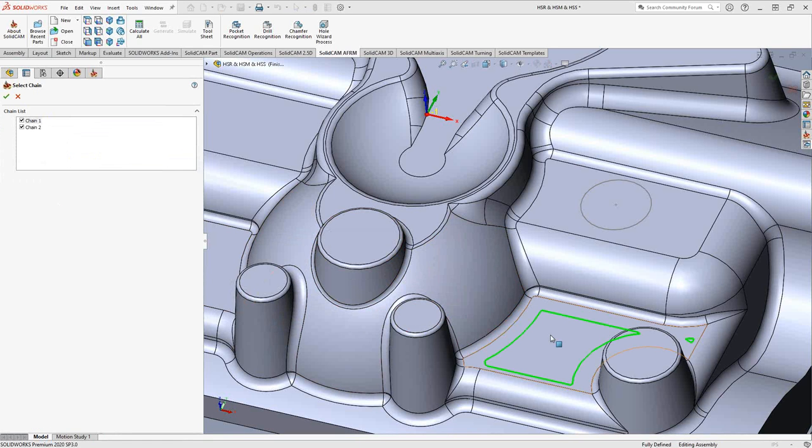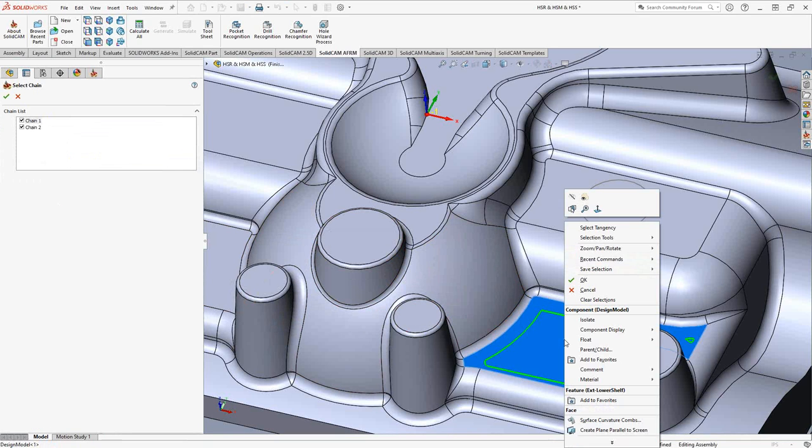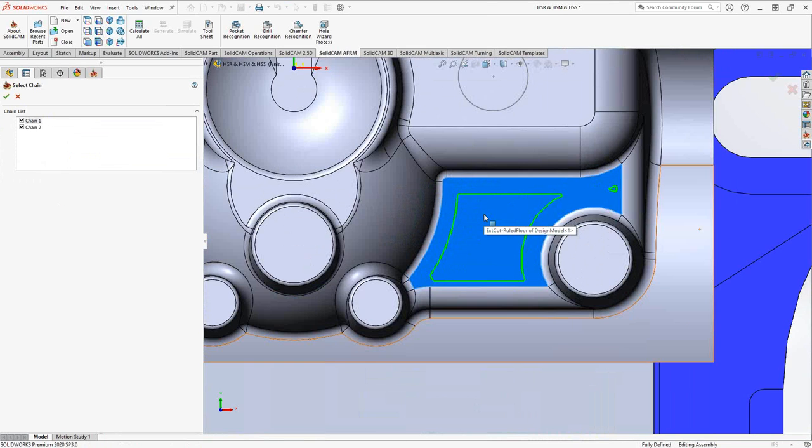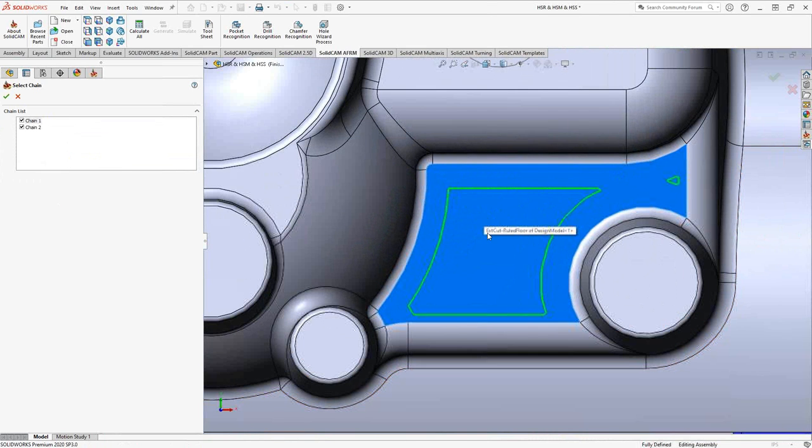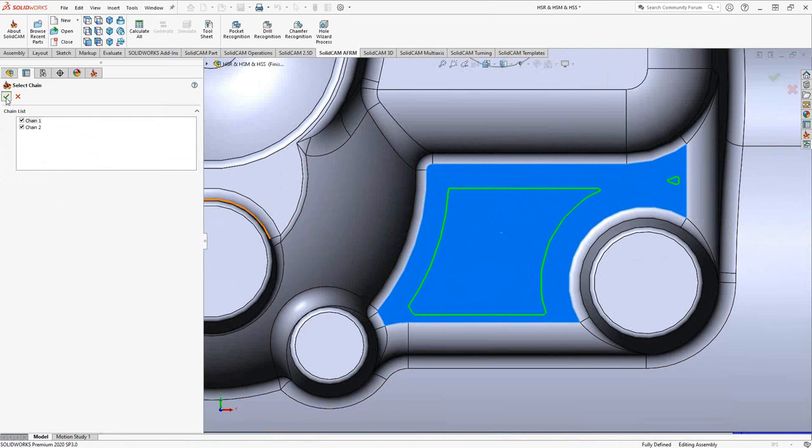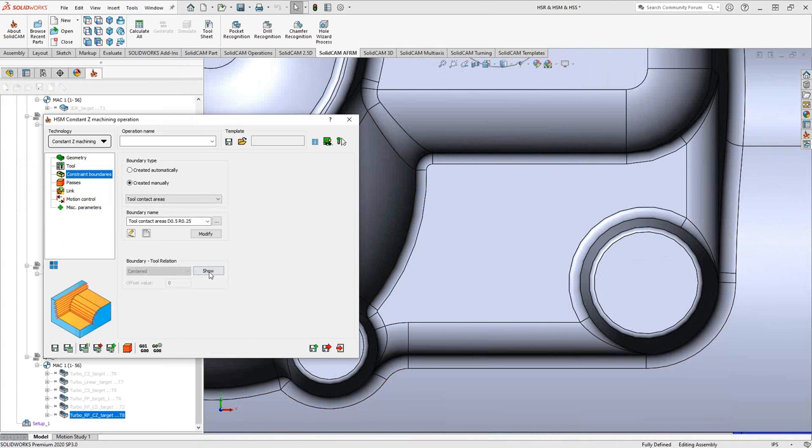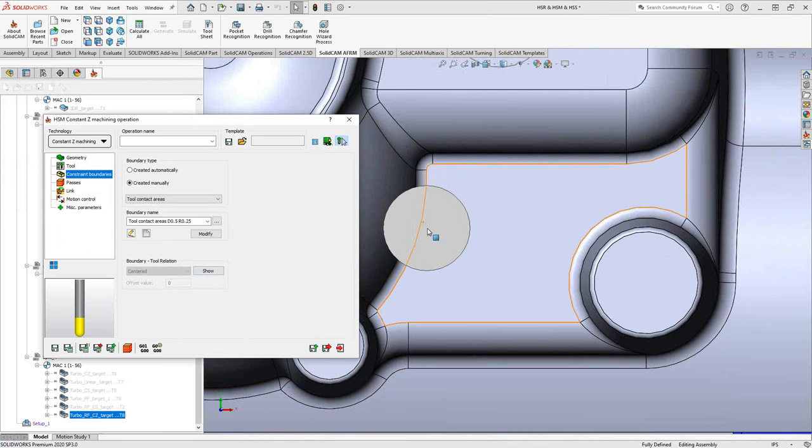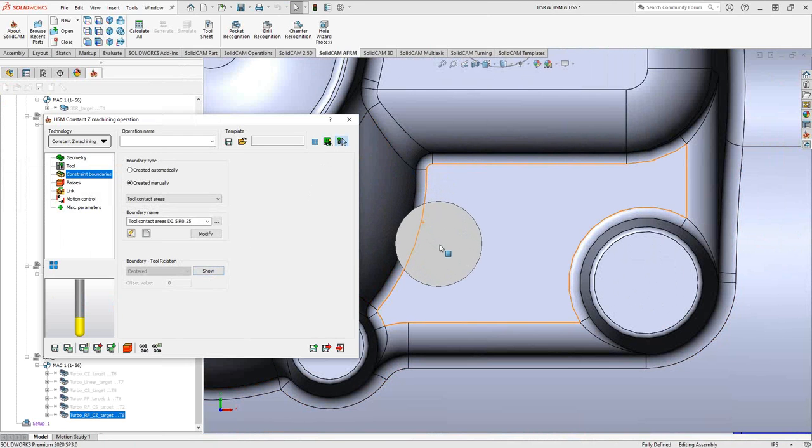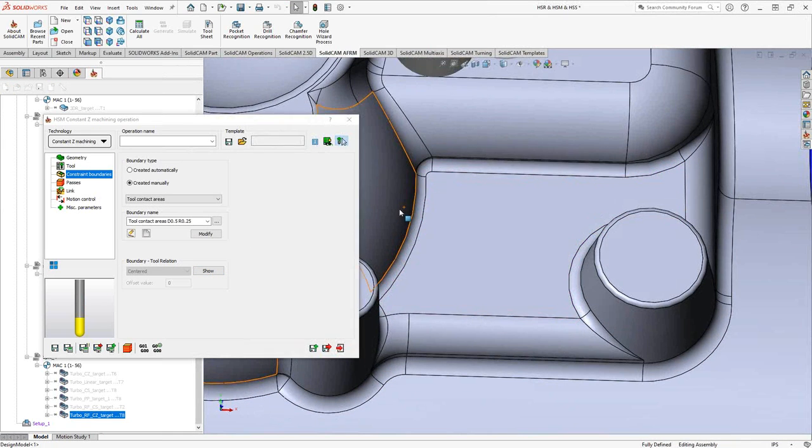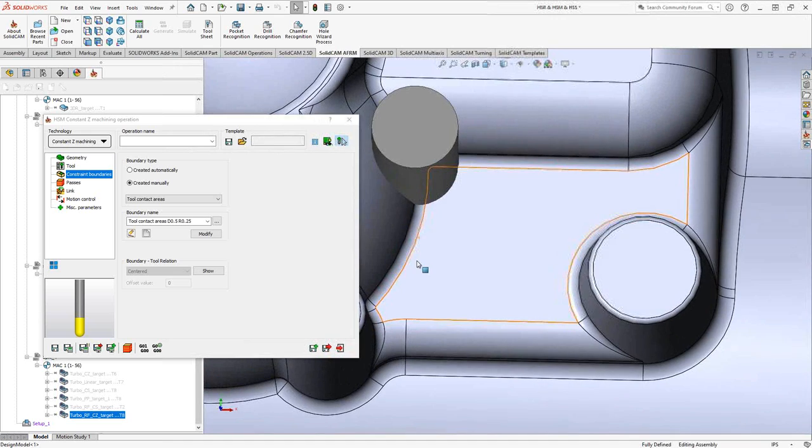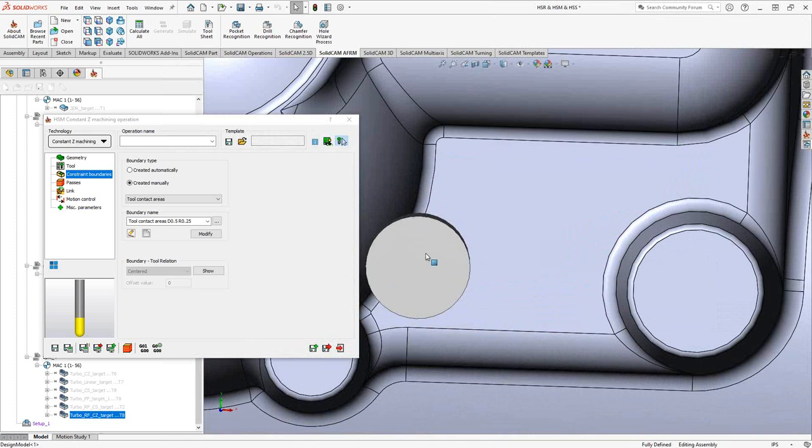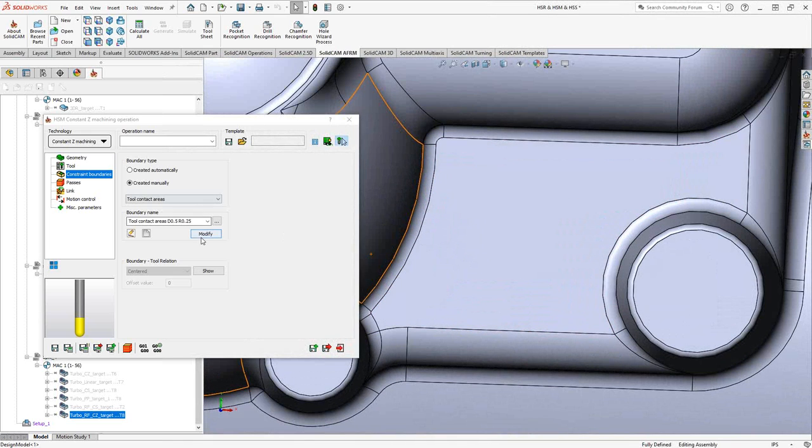This one tool, if we look at this from the top view, is only really in contact with that surface within this boundary. Because it is a half-inch ball mill, it cannot go too far outside that surface because it will touch that surface right there. That's why it's offset from the edges.